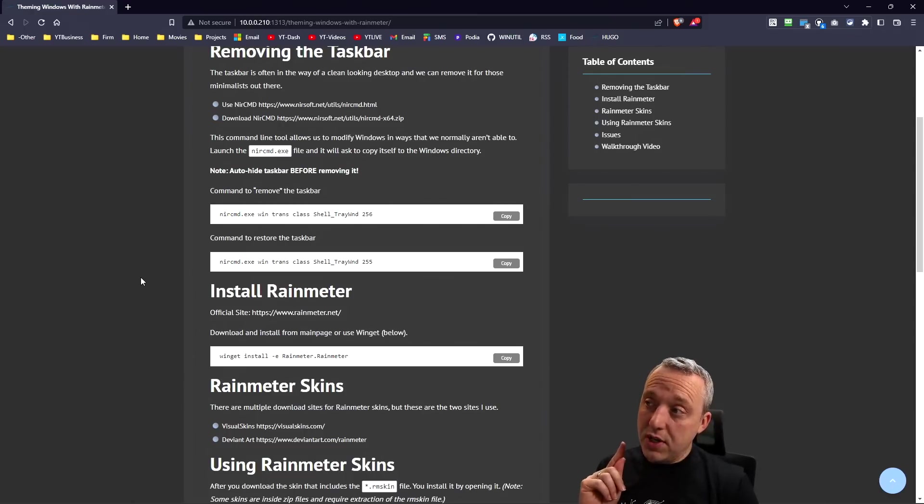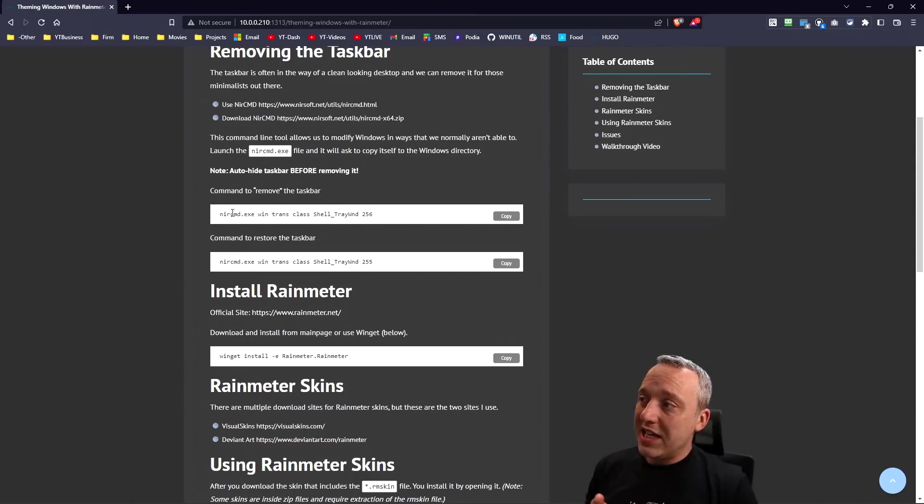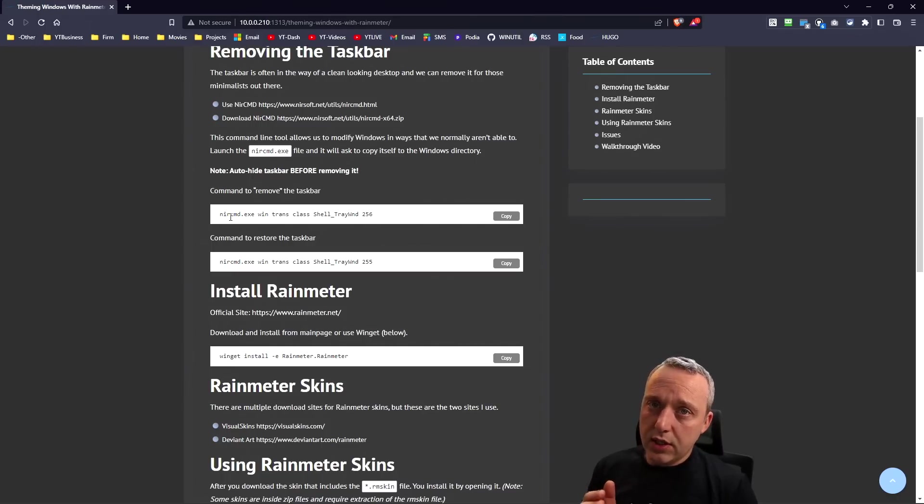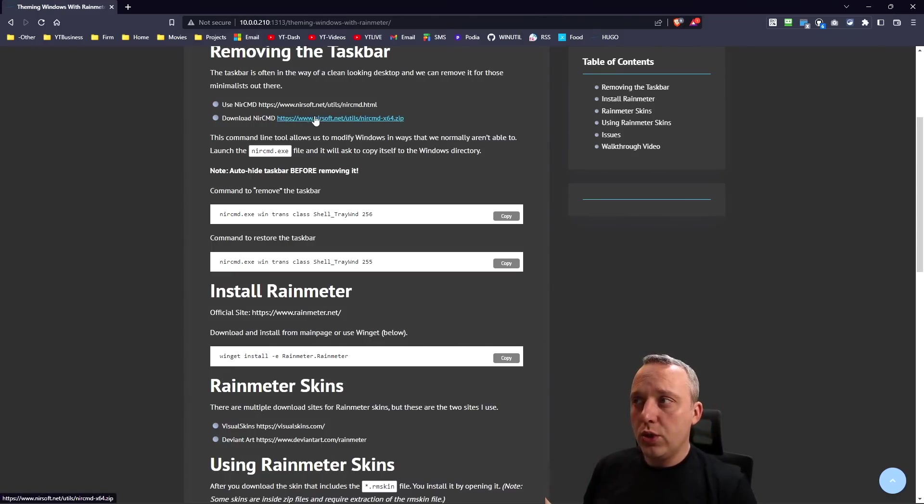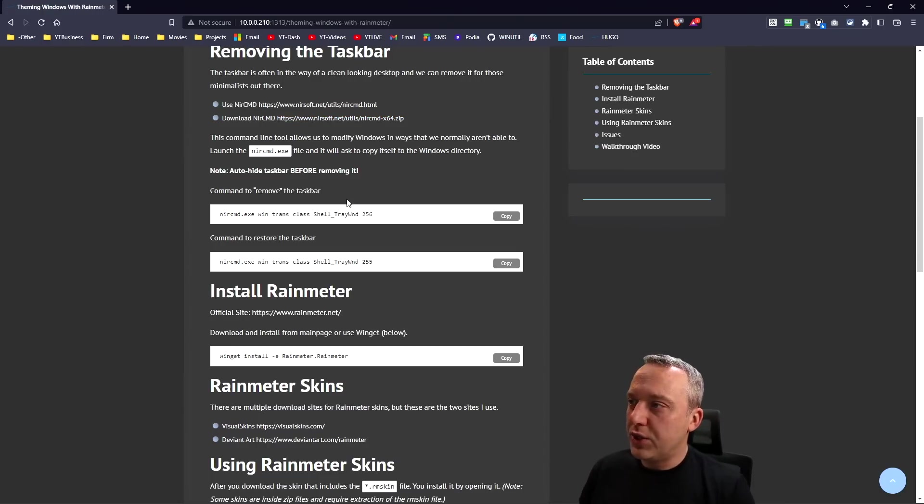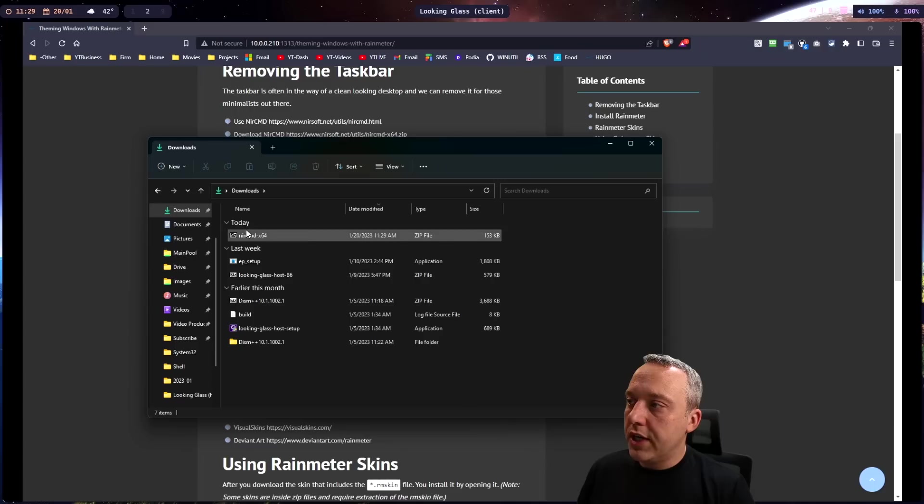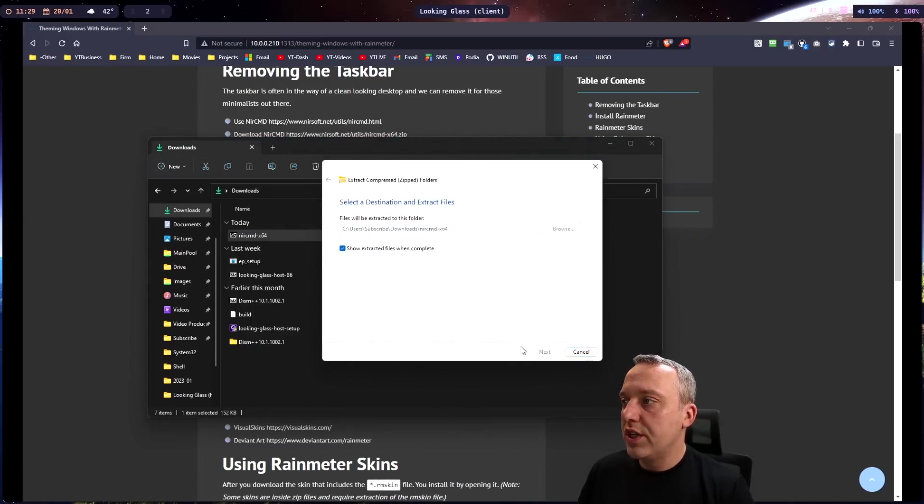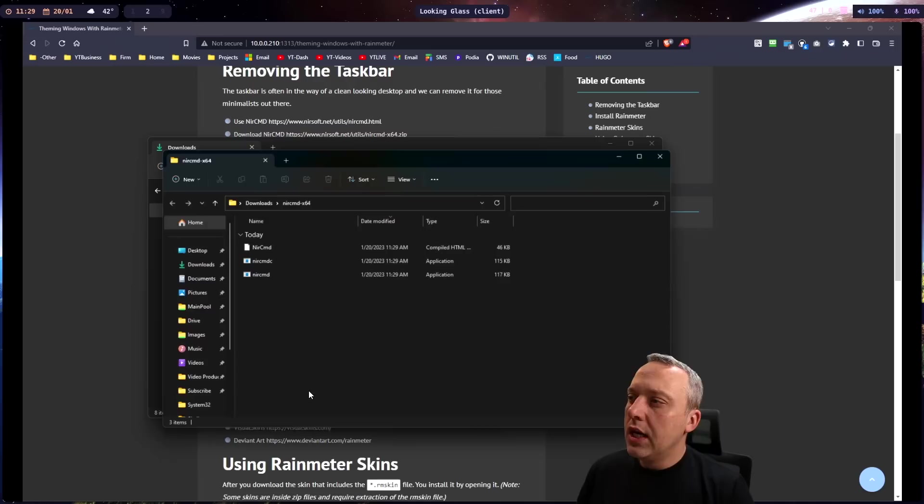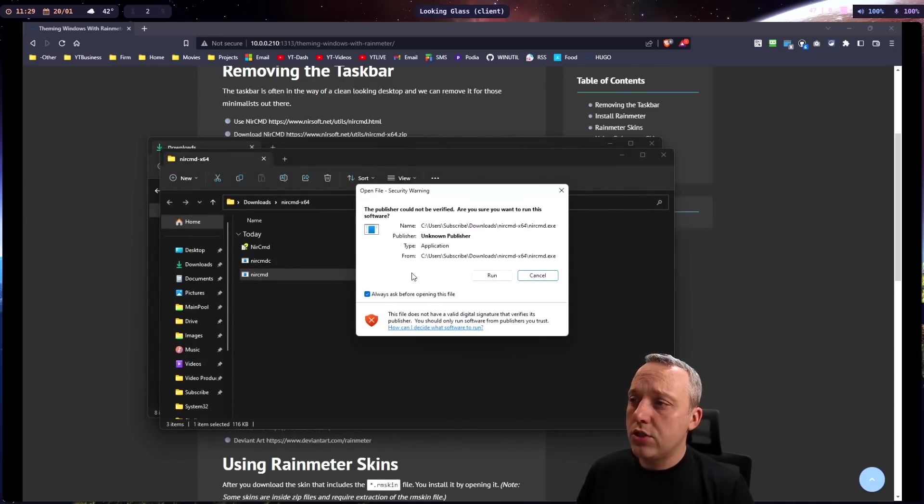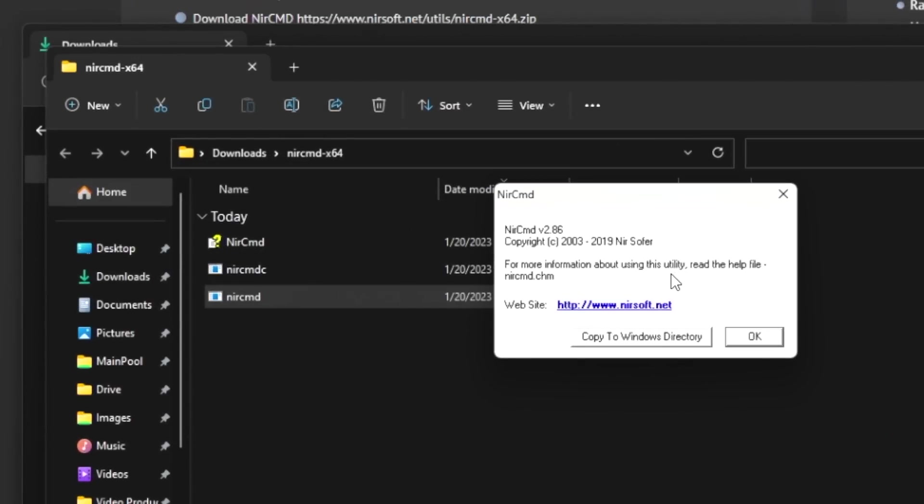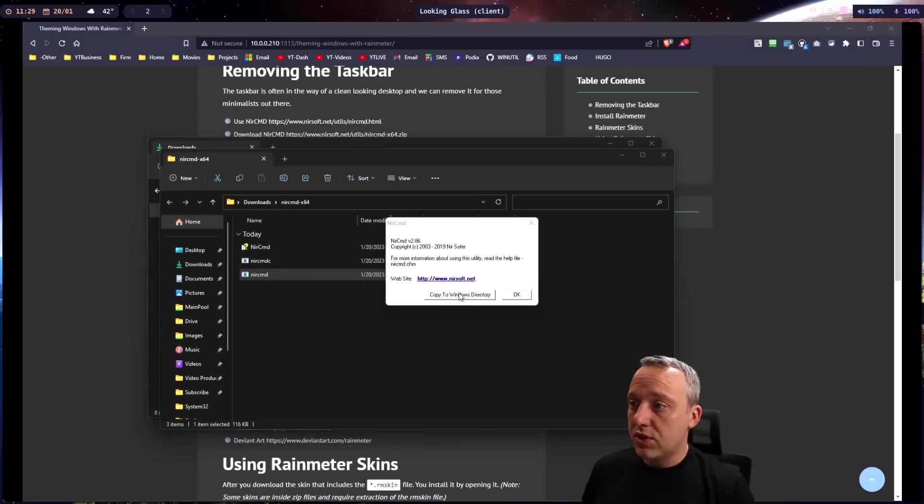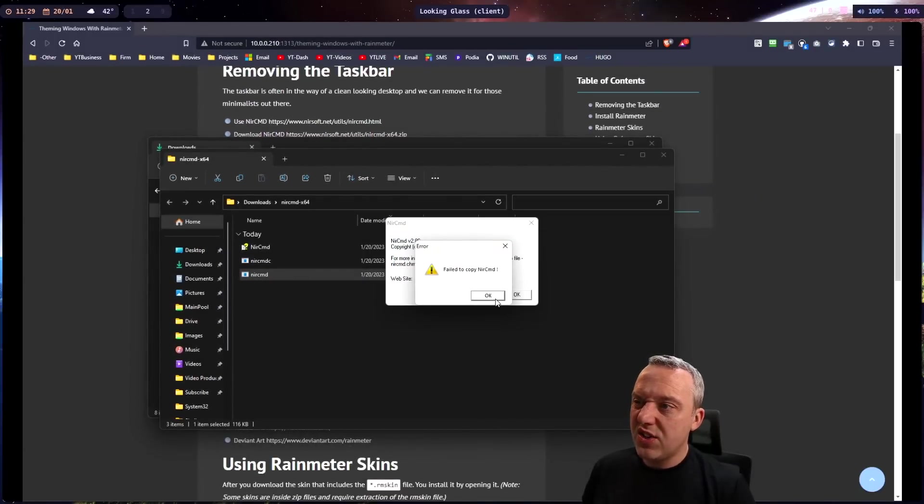However, that's not suitable for some really artistic fellows out there that are stuck on Windows. NirCmd is amazing, so check it out. I'm going to grab it and extract it to NirCmd. As soon as you click it to run the file, it'll prompt you and say, hey, do you want to copy this to the Windows directory?